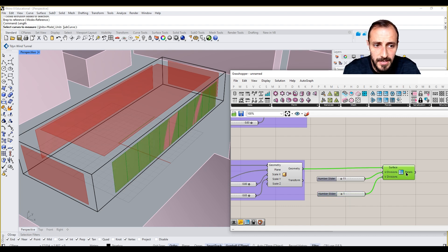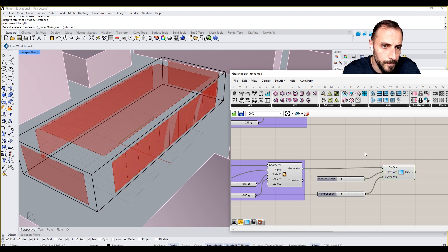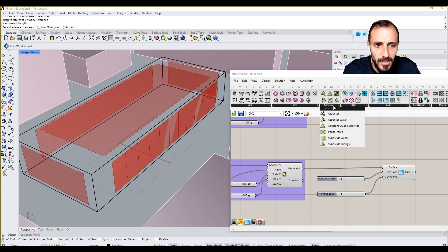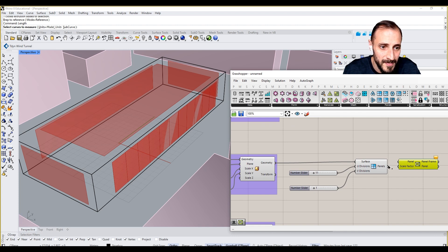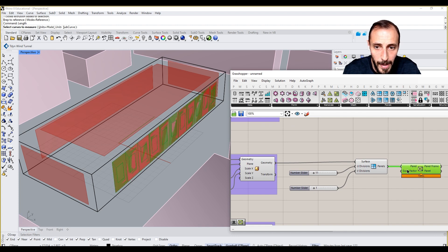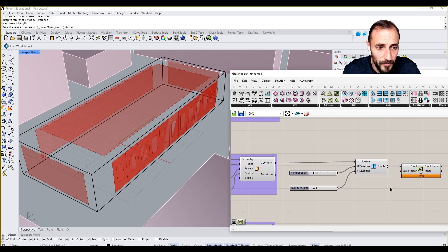But one thing to consider here is the thicknesses. And for that thickness, we can always refer back to panel frame here. We can put the panel in and we can put the factor.